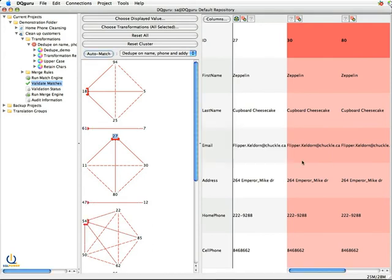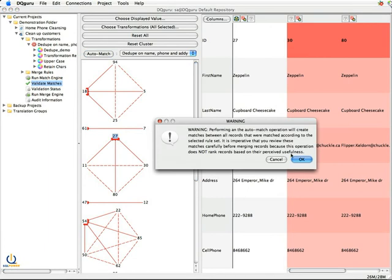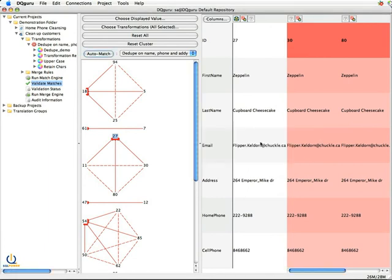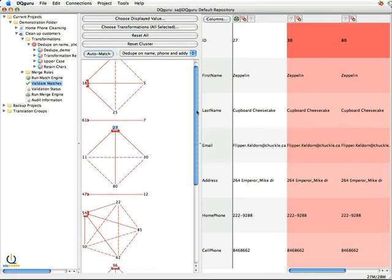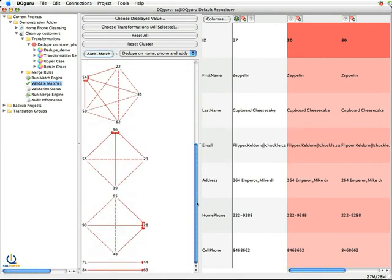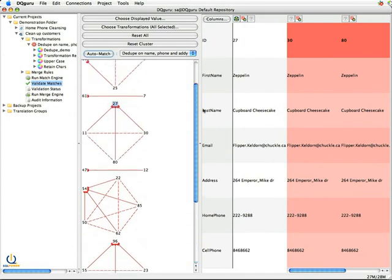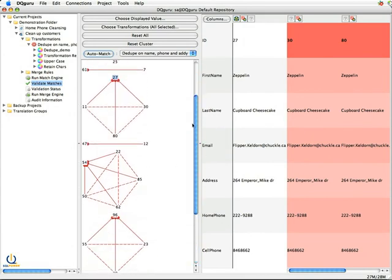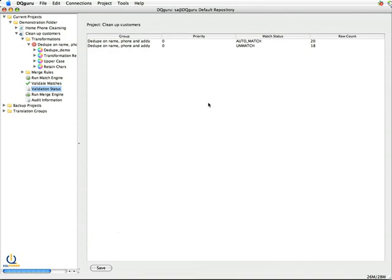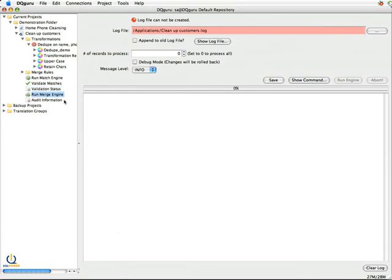So I'm lazy. I'm going to auto match this. And you'll note when I click auto match, it goes through and matches every single entry that we had. And if I look at my validation status, it has gone and determined that I have an auto match with 20 records.